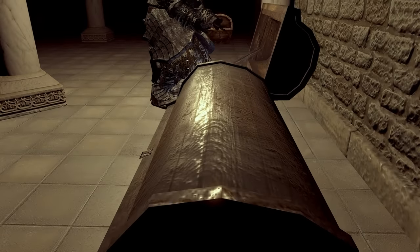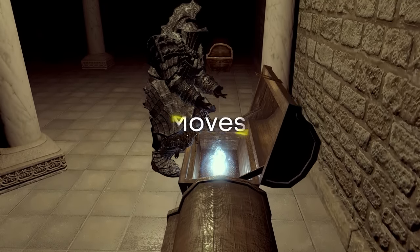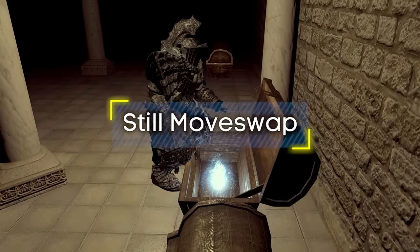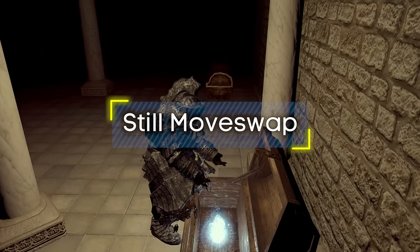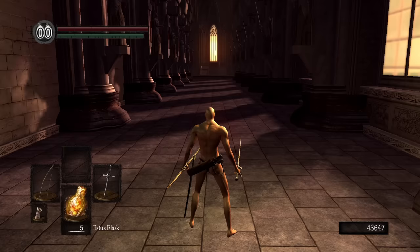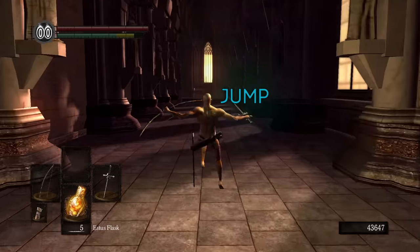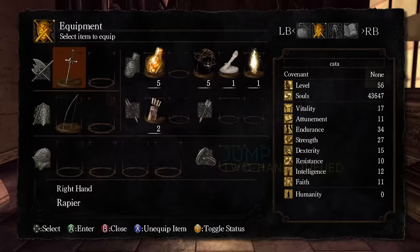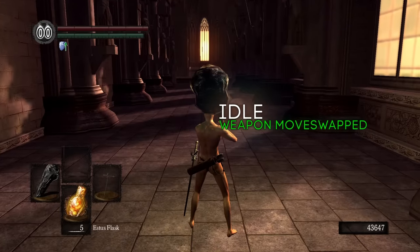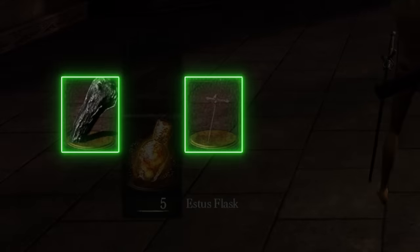Another practical example of male-female differences playing out is an exploit called Still Moveswap. Moveswap is a glitch where the action to two-hand a bow in one's left hand is queued up, and before the game executes it, the bow is swapped out for a weapon of choice. This swap doesn't interrupt the action queue, so the newly equipped weapon will be two-handed instead.